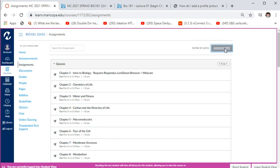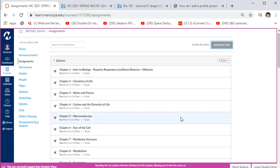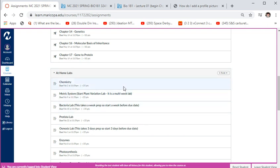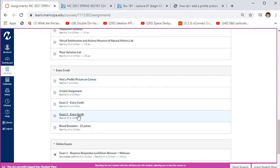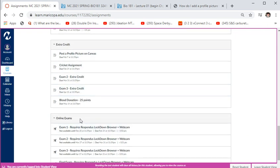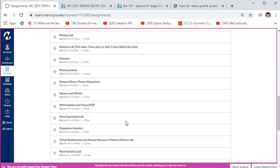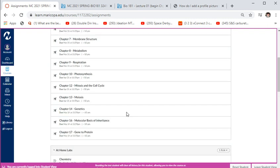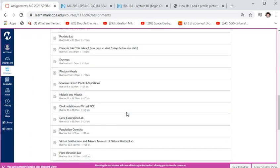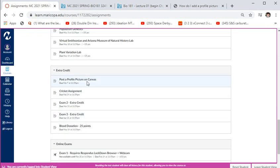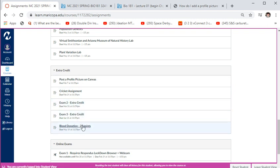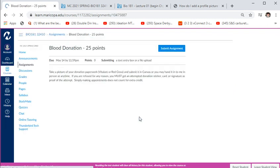You can view assignments by type — quizzes, at-home labs, extra credit, and online exams are all separated. Extra credit: you don't have to do it, but I strongly advise you to. For the blood donation lab, you don't actually have to donate blood — you just have to make an attempt.